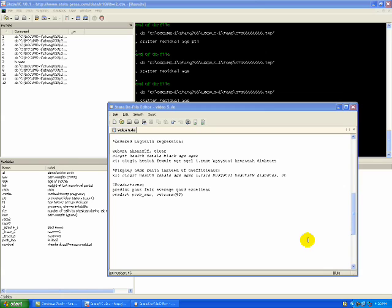Last time we did a logistic regression where the dependent variable is a dichotomous zero-one variable, which logistic regression is perfect for. But what if you have a dependent variable that has more than one category?